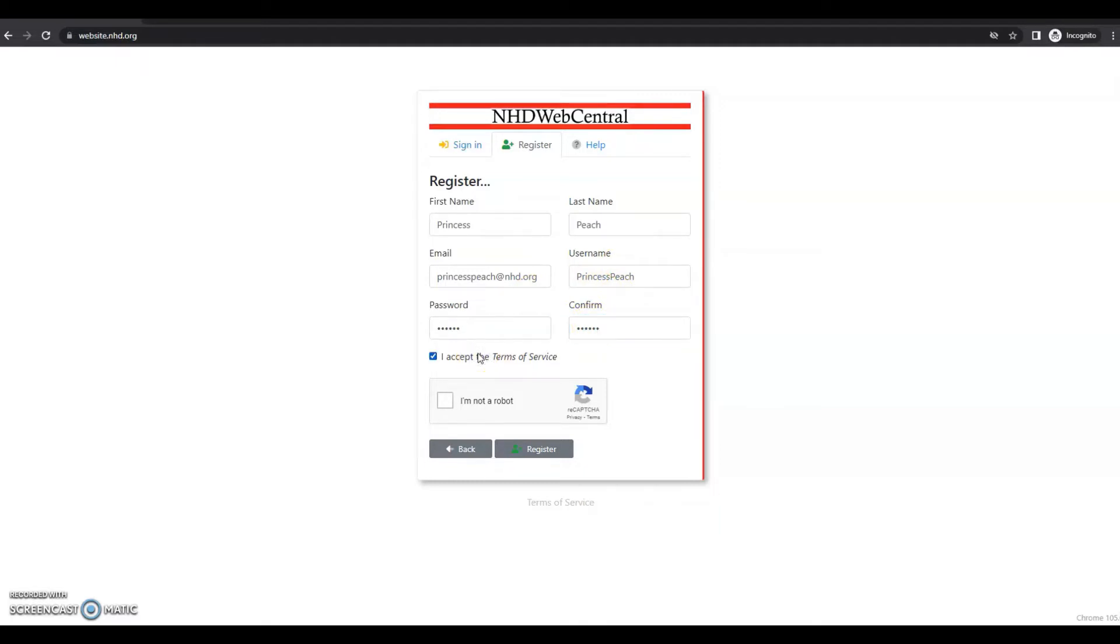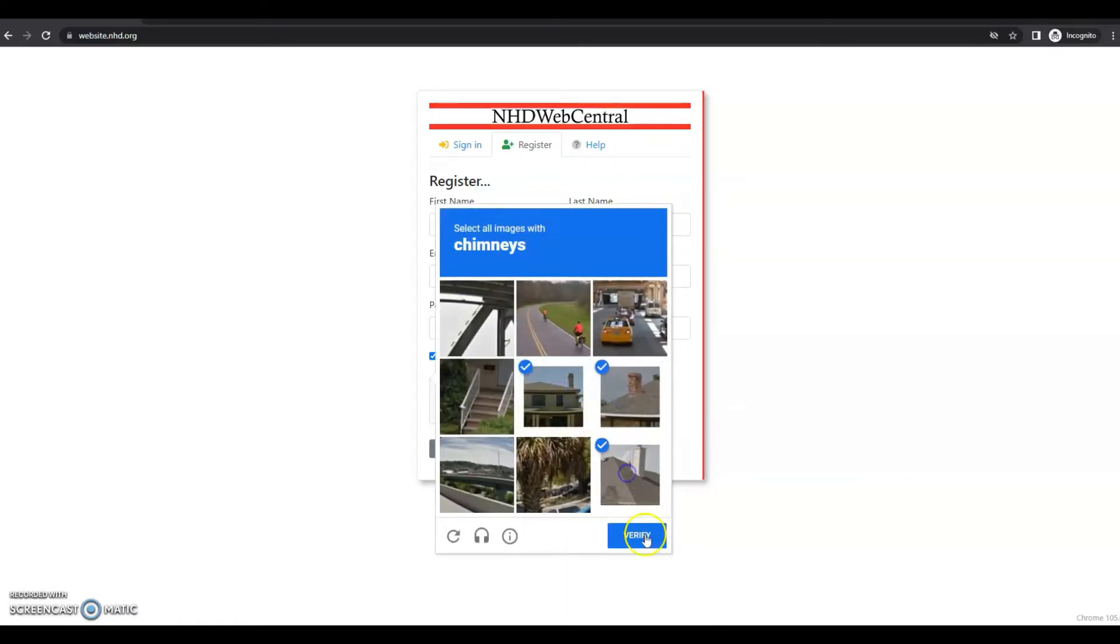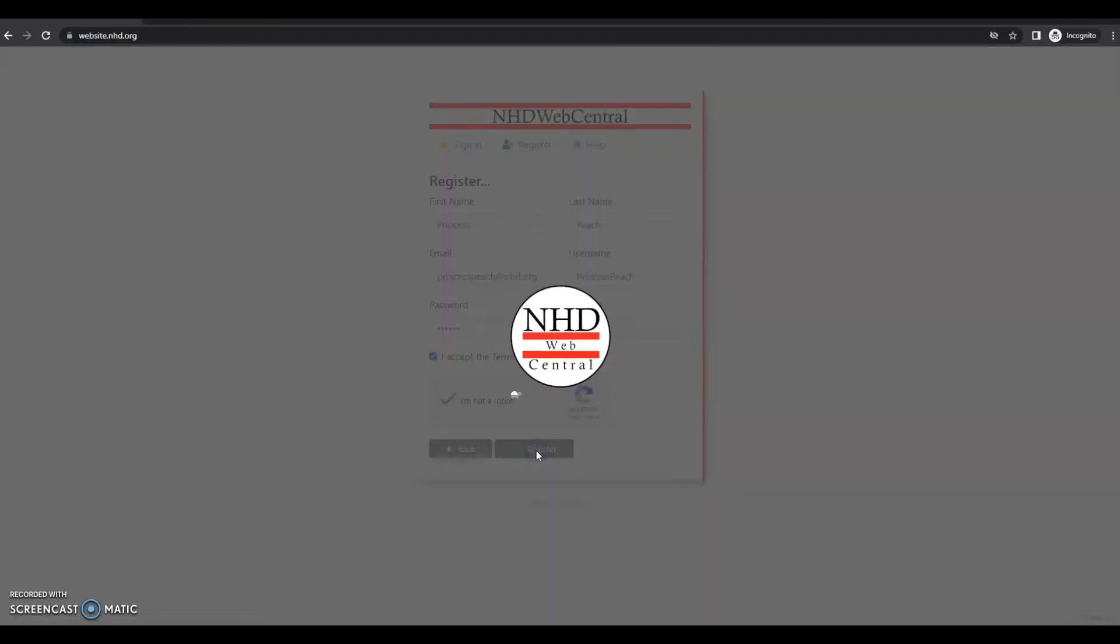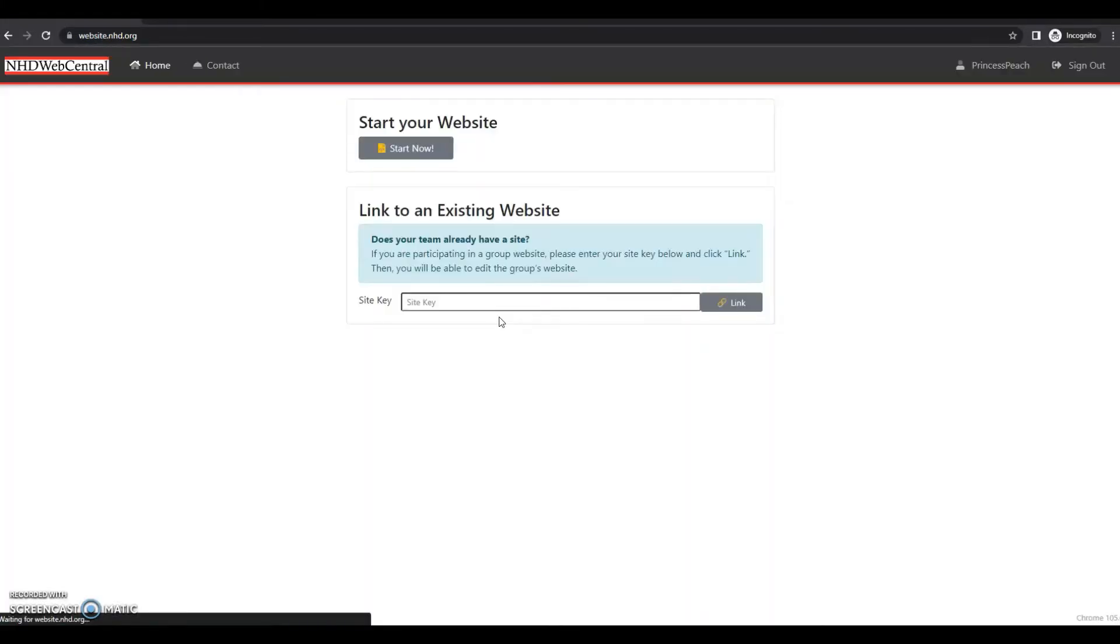Next, you'll accept the terms of service. You can review the terms of service down here again. And then you'll click the I am not a robot recaptcha question. Sometimes you'll be prompted to select photos to verify that you're not a robot. Once that's finished, you'll click register. Then one more time, you'll be prompted to put in that username and password that you just created. And then you'll be signed in.